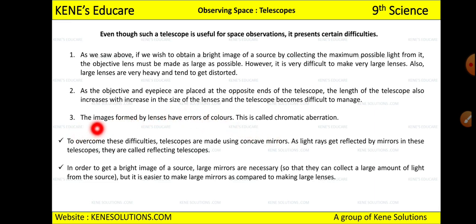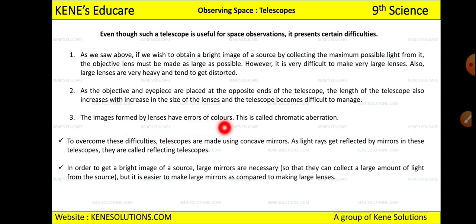The third limitation is that the image formed by lenses has errors of color, called chromatic aberration. Because of the lenses, the colors in the image also show differences. That is the third limitation of the optical telescope. Whenever you write an answer on this topic, you need to include these limitations.